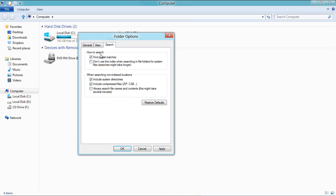The Search tab contains a few options to optimize your search results in Windows. You can choose to search partial matches, system directories, and even compressed files.